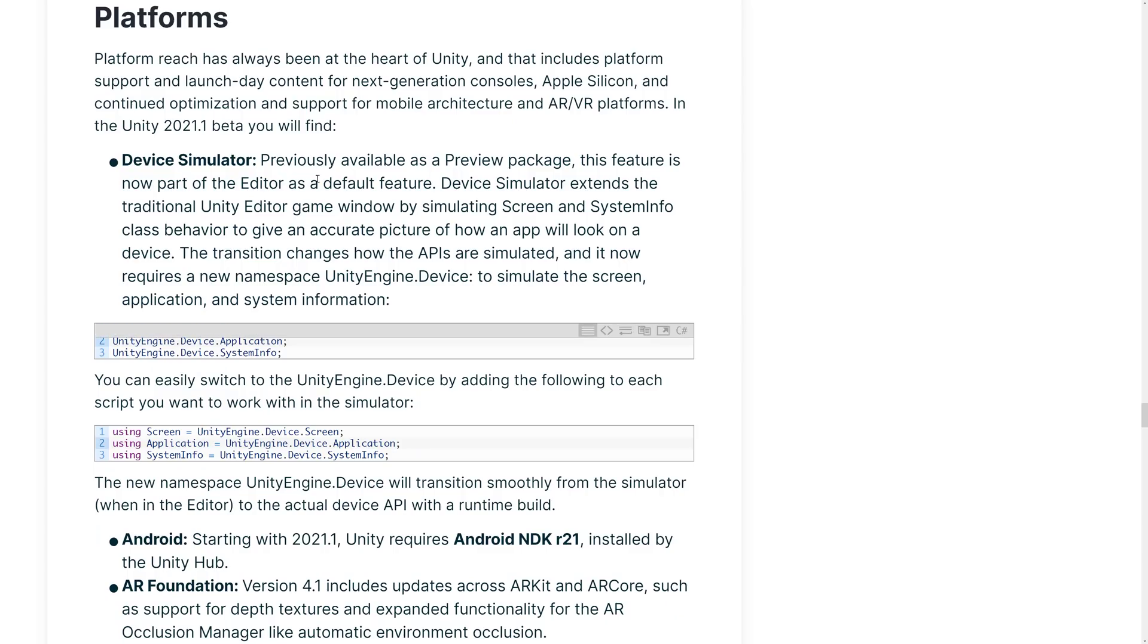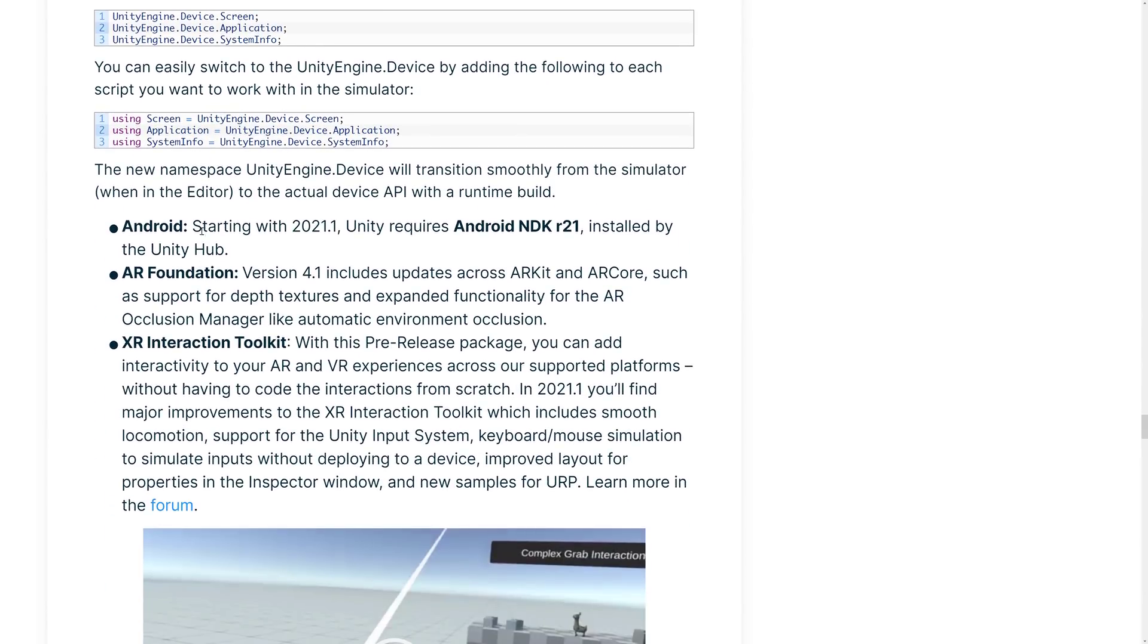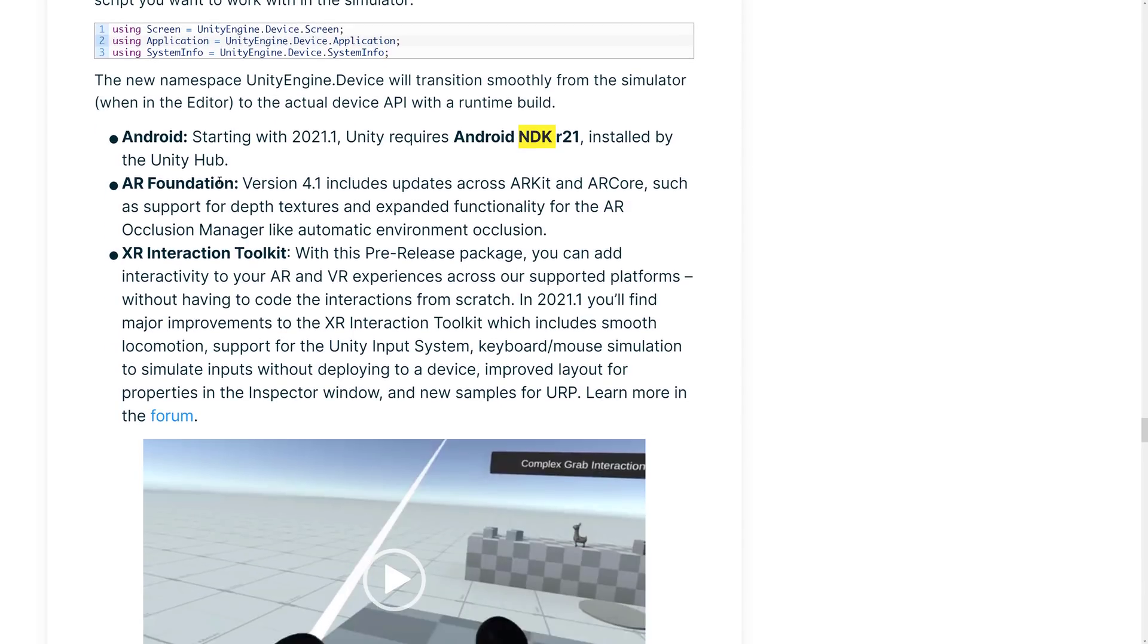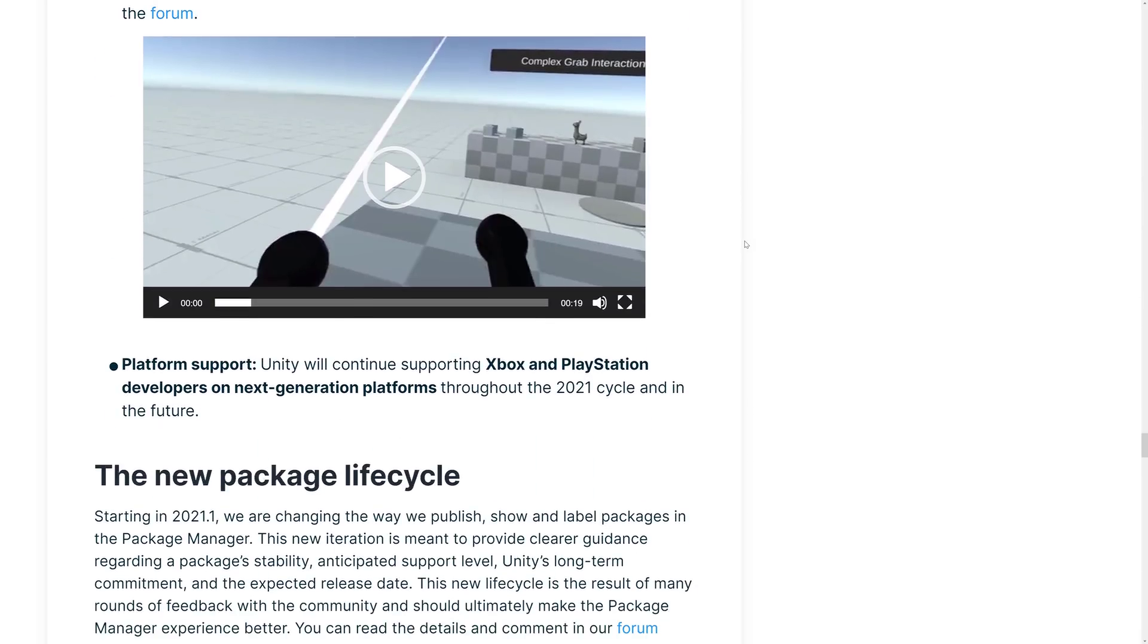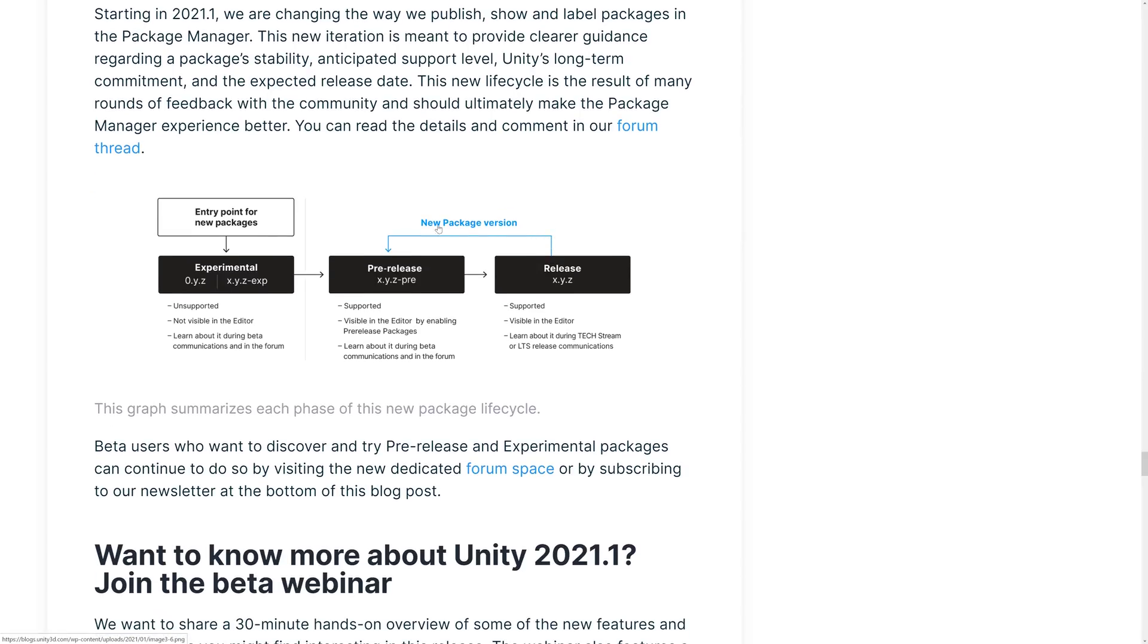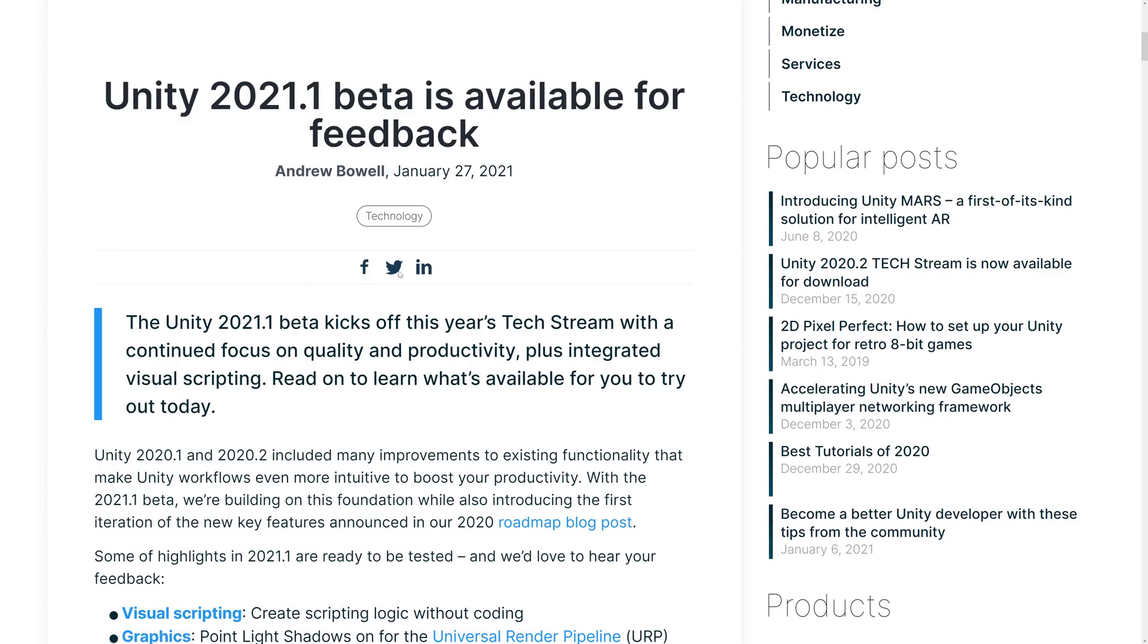And we've got some platform updates. Device Simulator previous to preview package is now available as a default feature. And here we've got the new package lifecycle starting in 2021.1, changing the way we publish, show and label packages in the package manager. This new iteration is meant to provide clearer guidance regarding a package stability, anticipated support level, Unity's long-term commitment, and the expected release date. The new lifecycle is the result of many rounds of feedback with the community and should ultimately make the package manager experience better. More details there. So you've got EntryPoint, the Experimental, pre-release for the pre-release version, release, versions. Yeah, all right. So that looks like that.